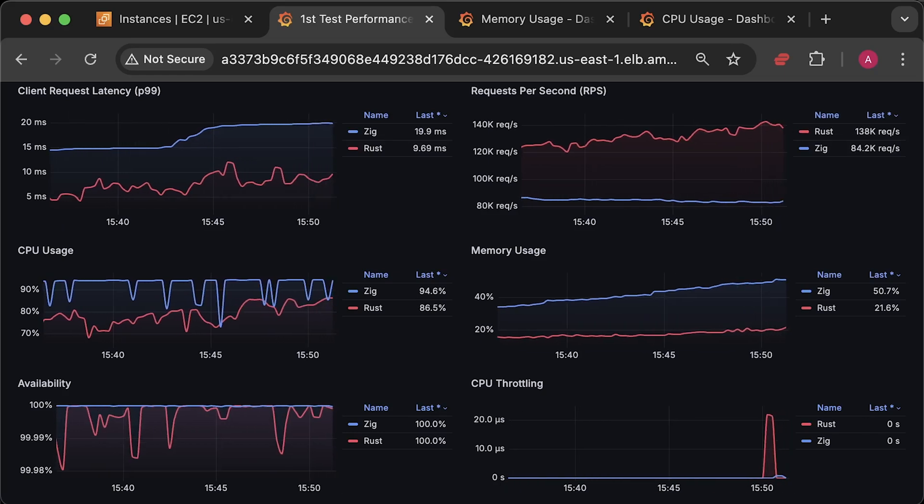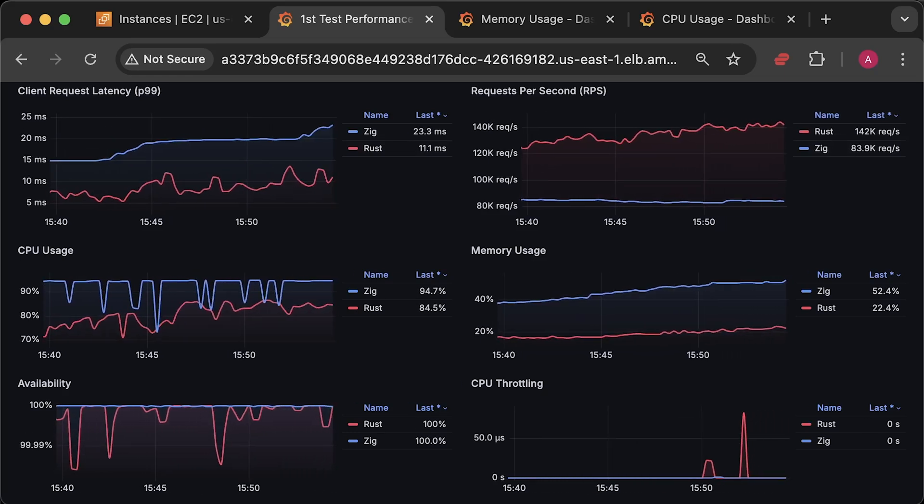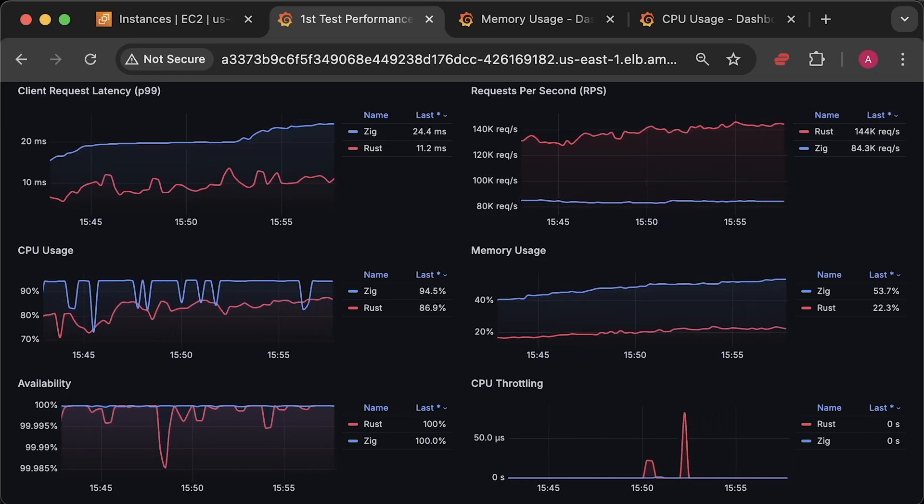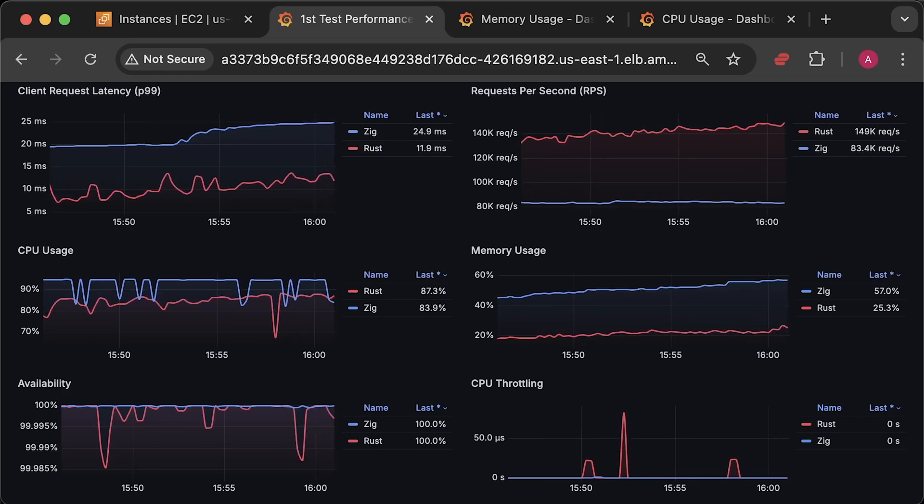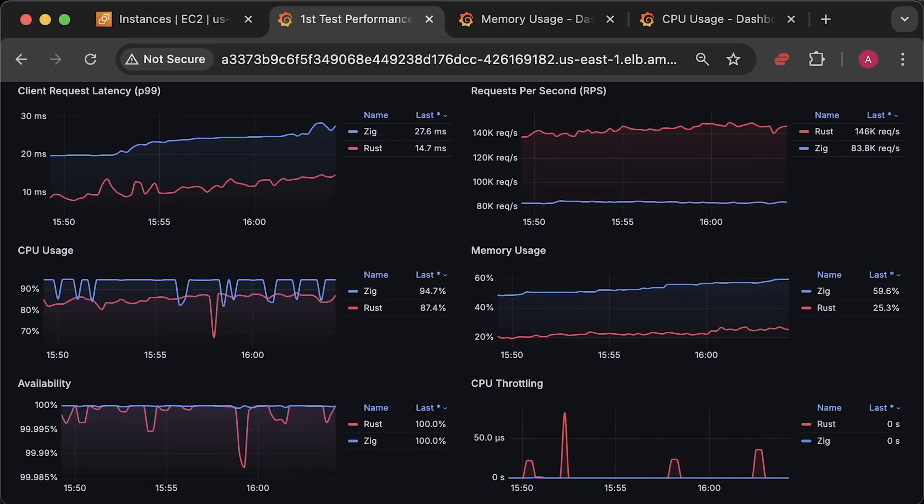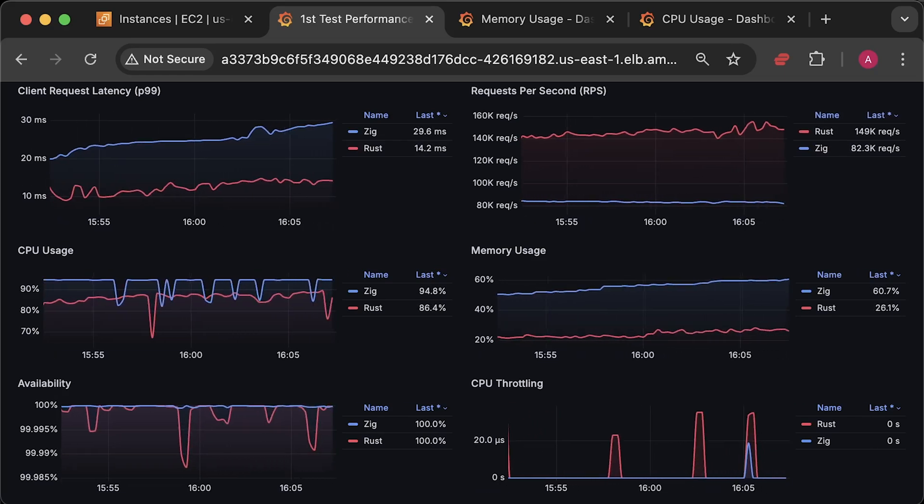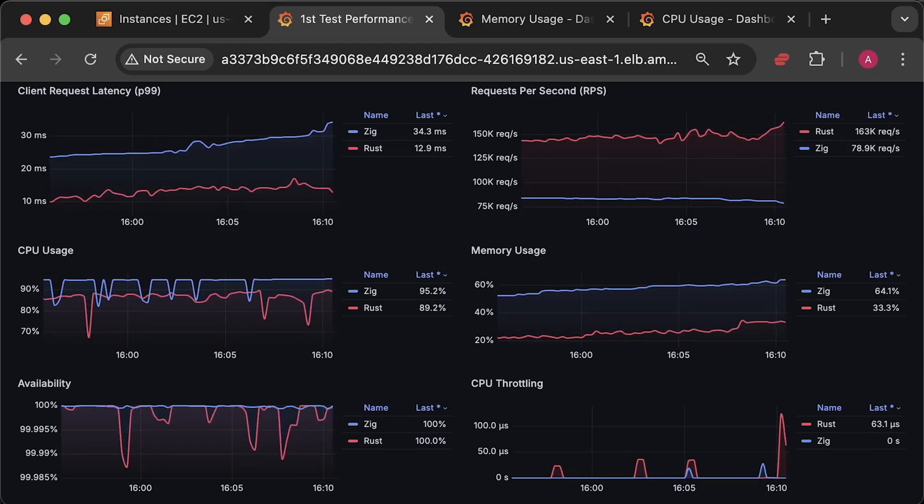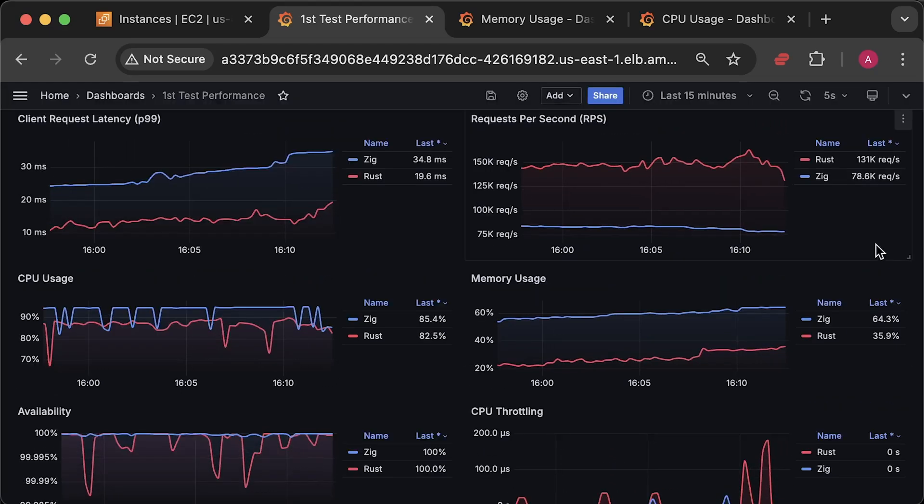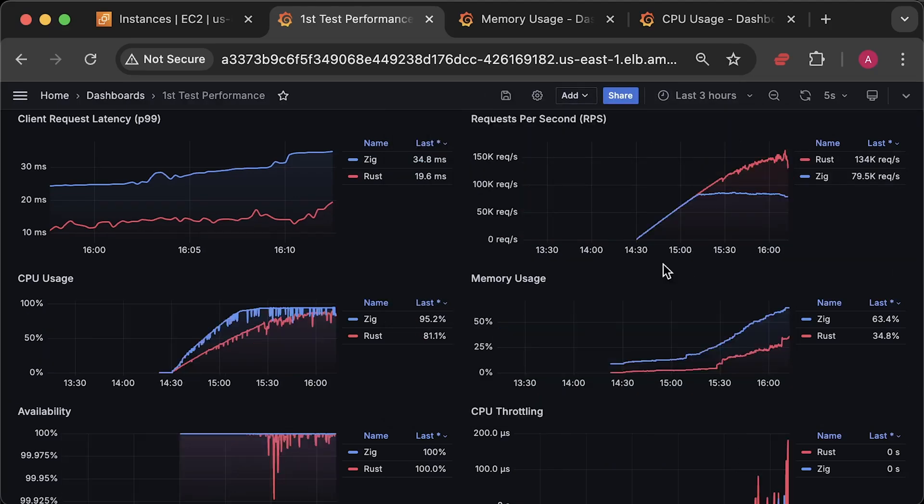At this point, you can see Kubernetes started throttling both Rust and Zig applications. Eventually, we reached the maximum number of requests Rust can handle, which is around 160,000 requests per second. Now let me open the graphs for the entire test duration.